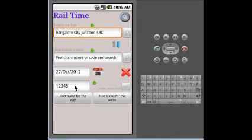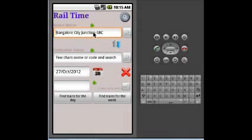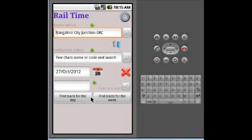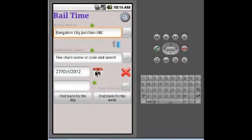If you enter only the source station, then passing by trains for that station will be listed. It can be for that particular day or for the entire week. If you use find trains for the day button, then make sure you select the appropriate date when you are traveling. If you use the week button, then you don't have to worry about the date because it will be ignored.